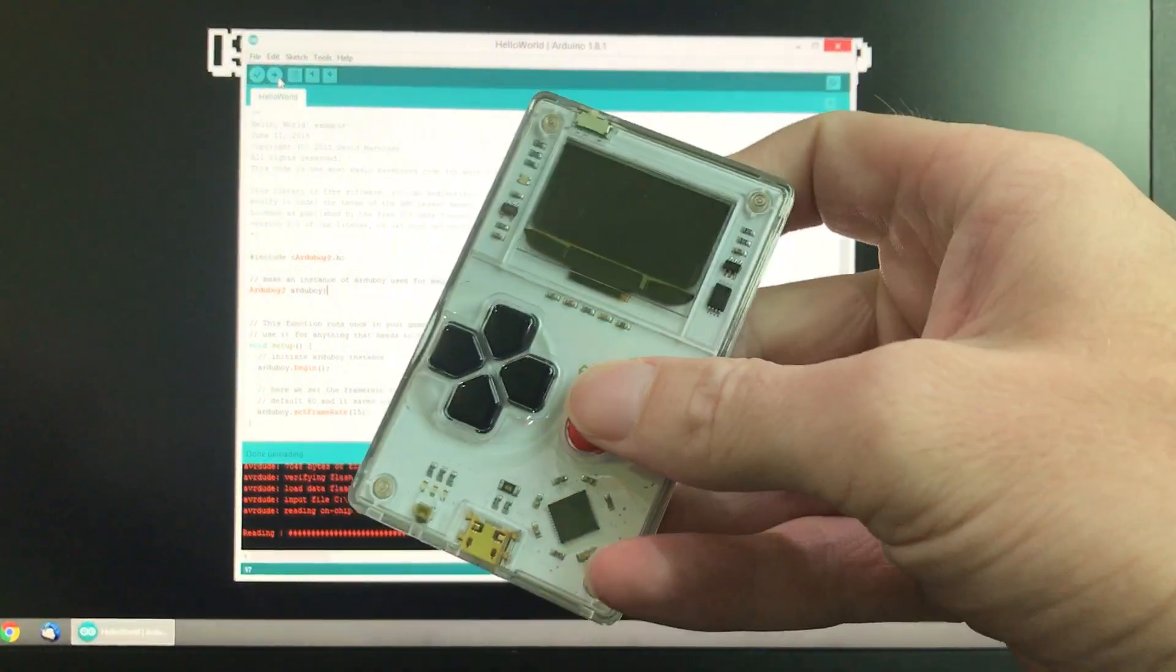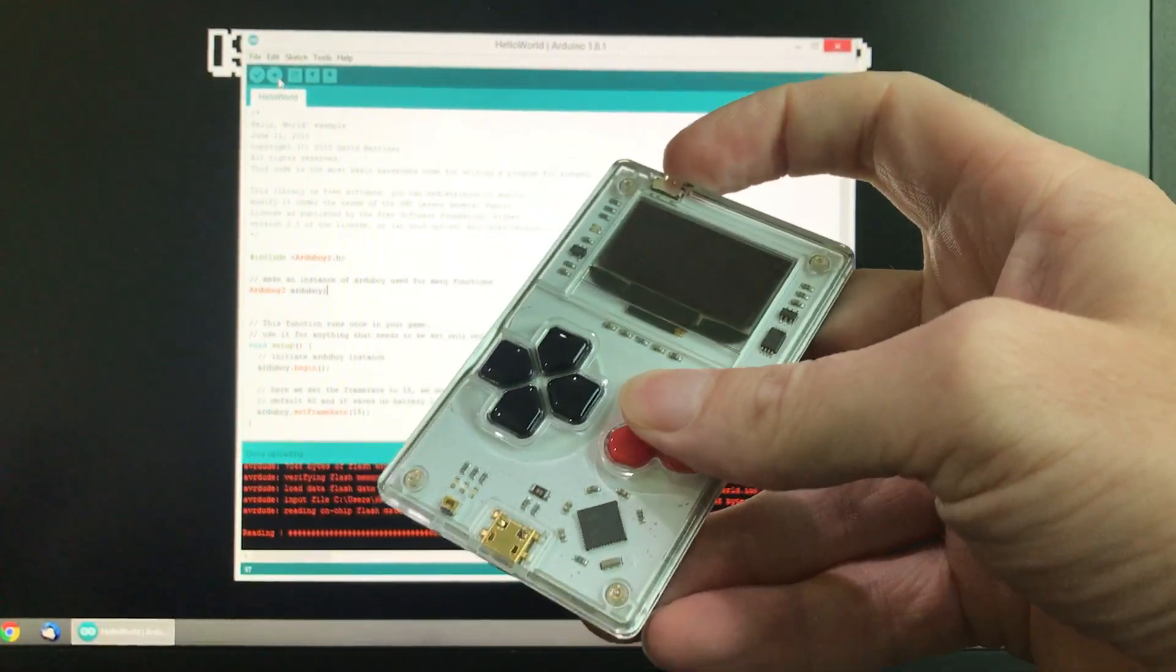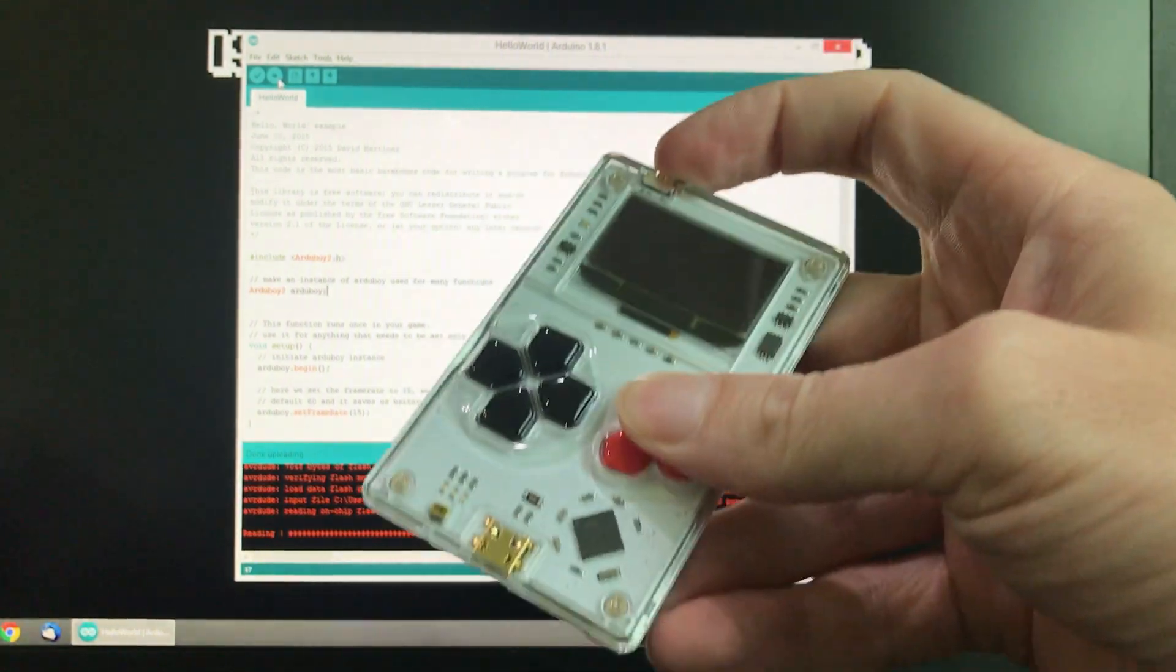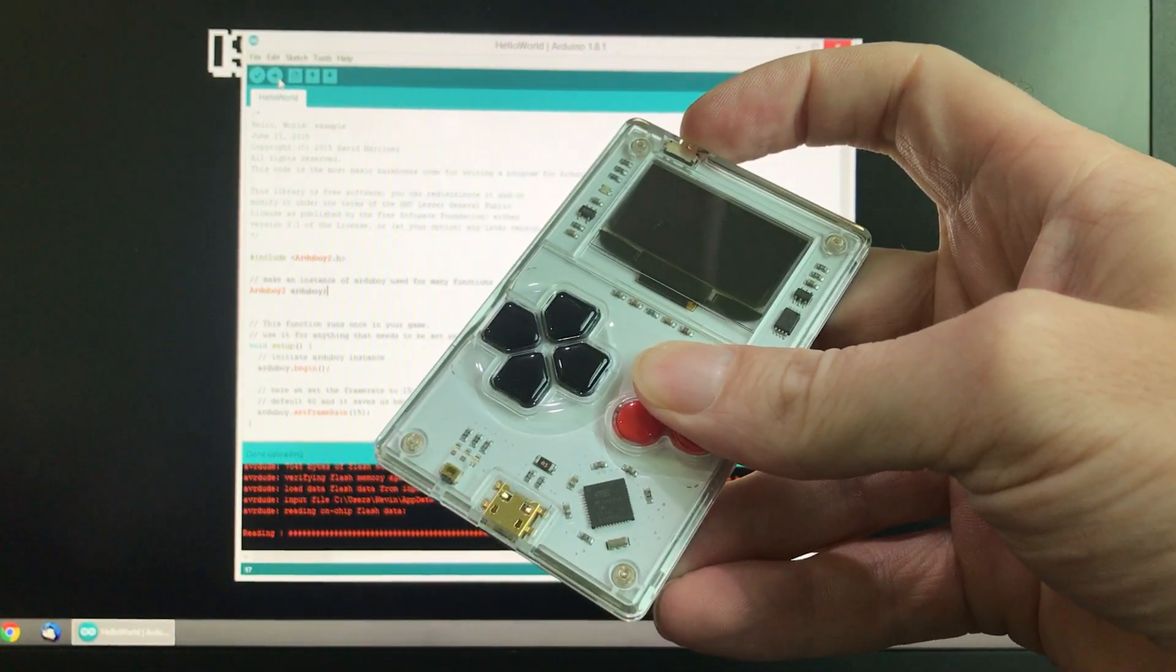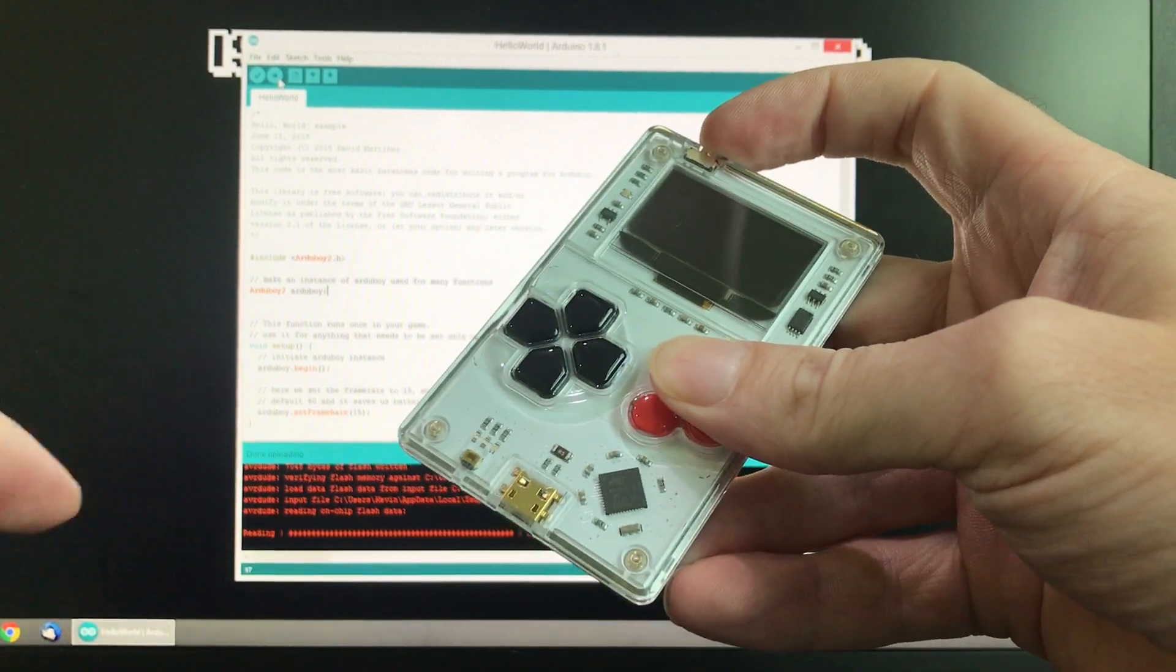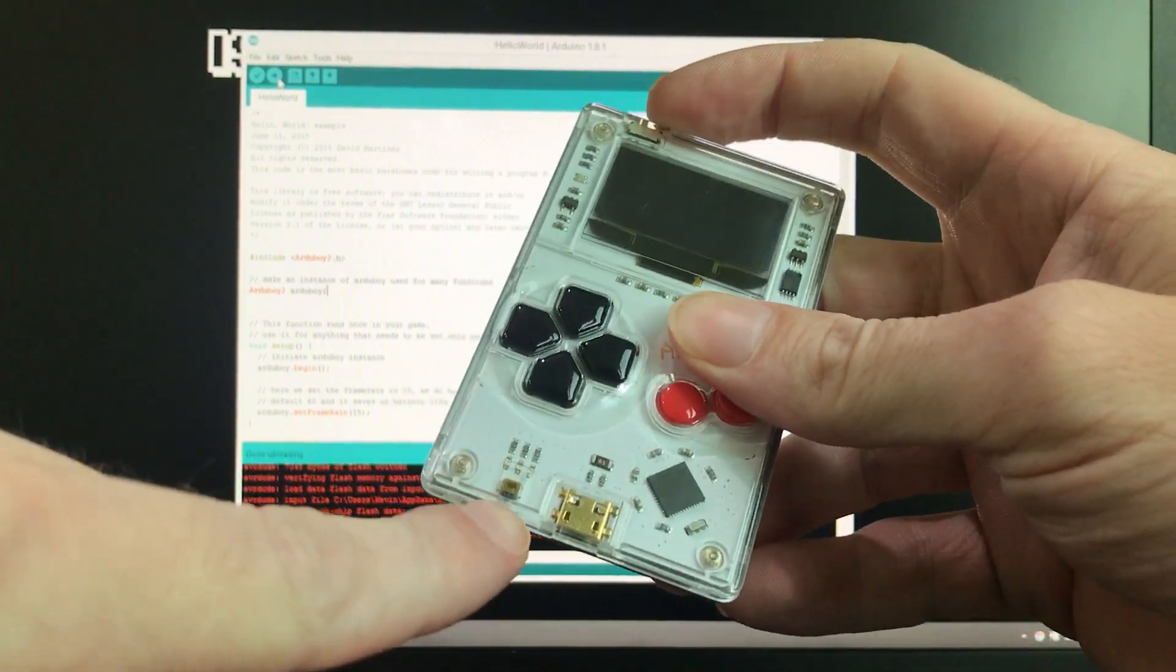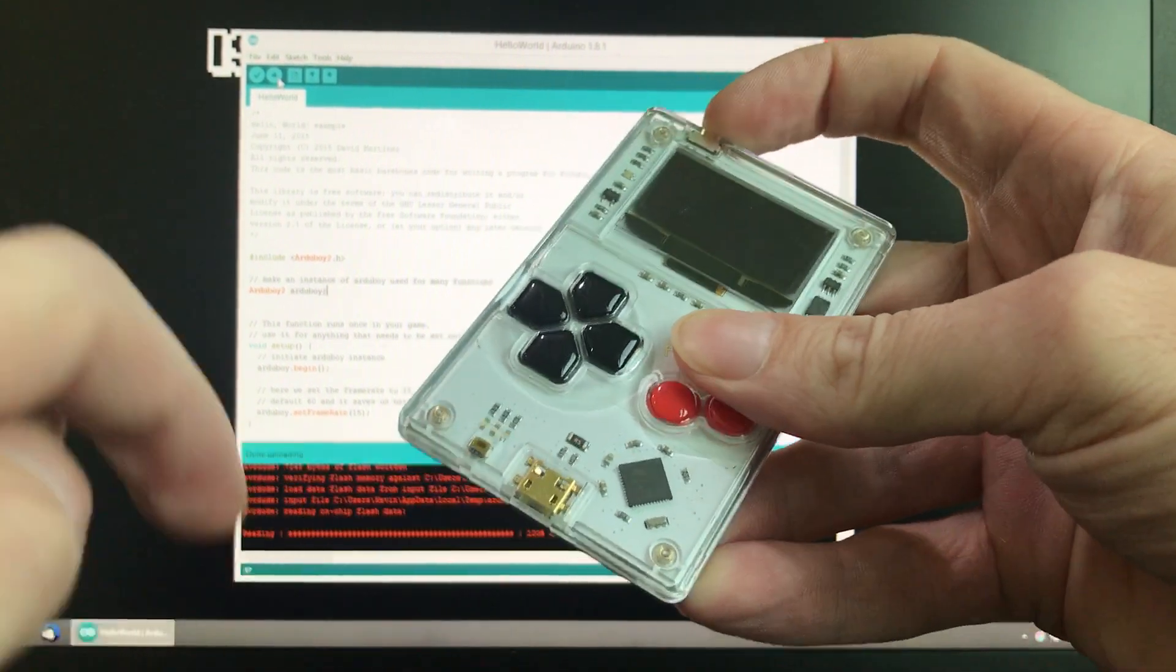This is the Arduboy that's given us some trouble. The best thing you can do to determine if it's really bricked or not, we have one more step and it's this little button here, it's the reset button.